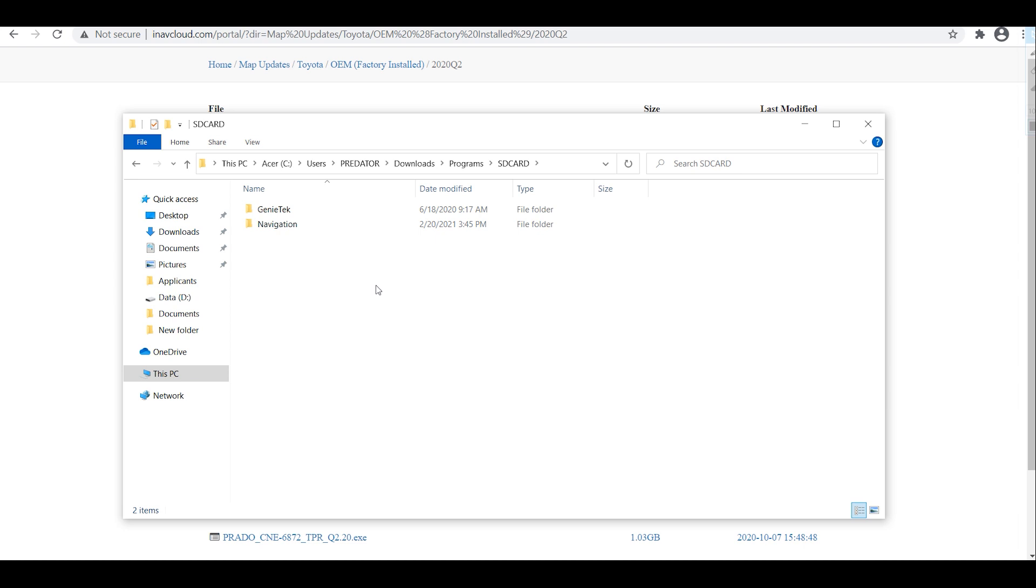After that you can eject the SD card and put it back on your head unit and that's it. Thank you for watching.